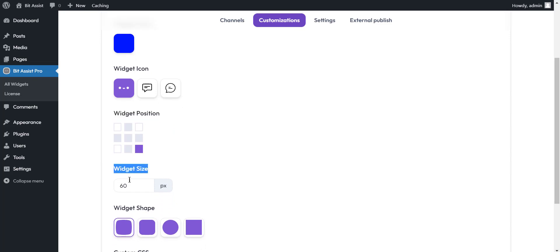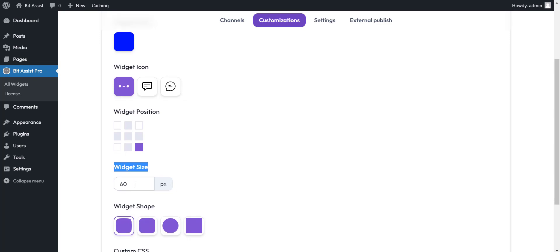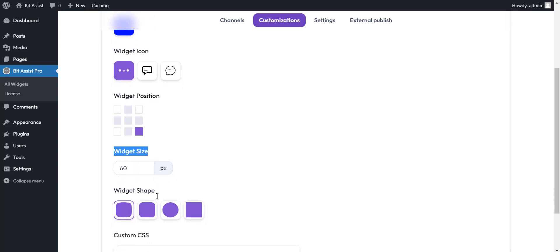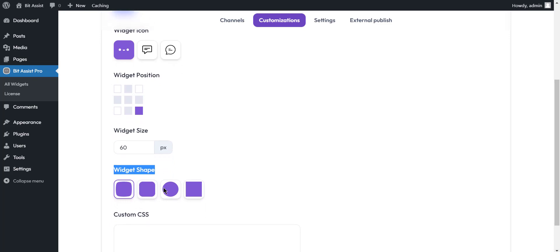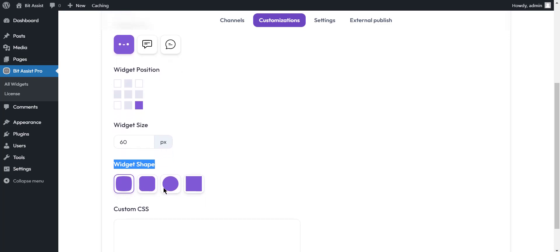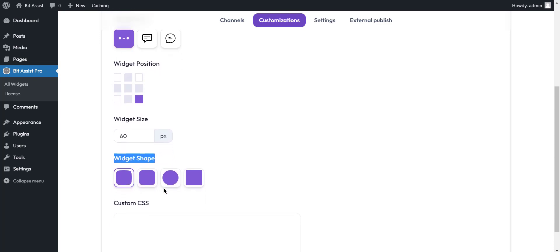Widget size. You can change the widget size with this option. The widget size will not support more than 200 pixels. Widget shape. You can choose any of your favorite widgets that are available.